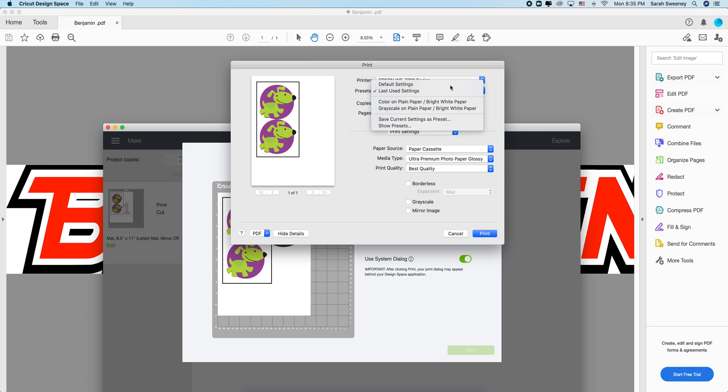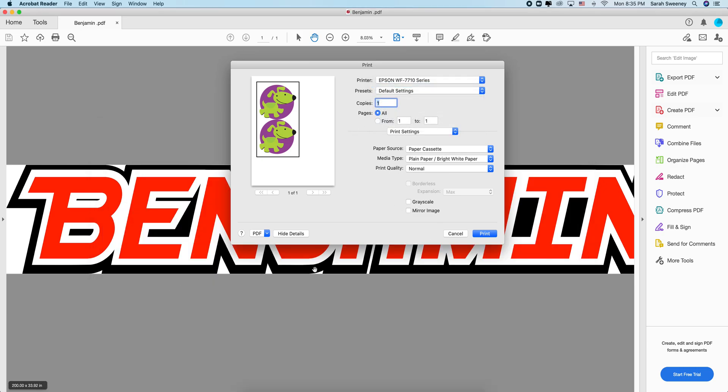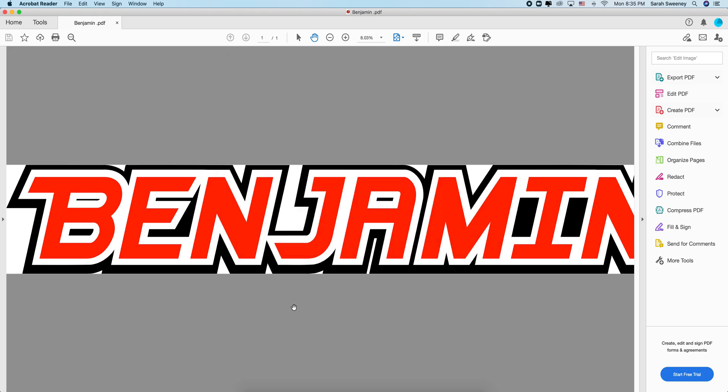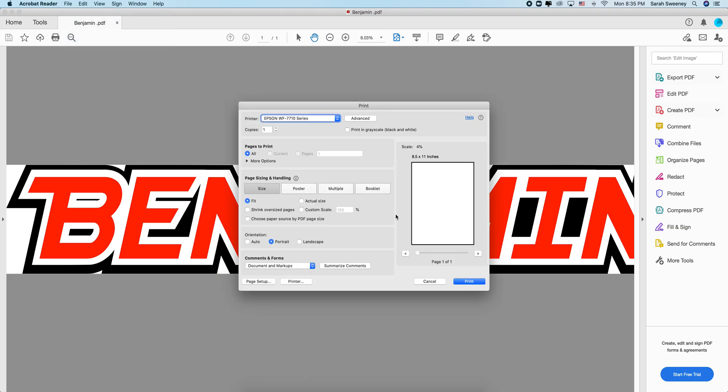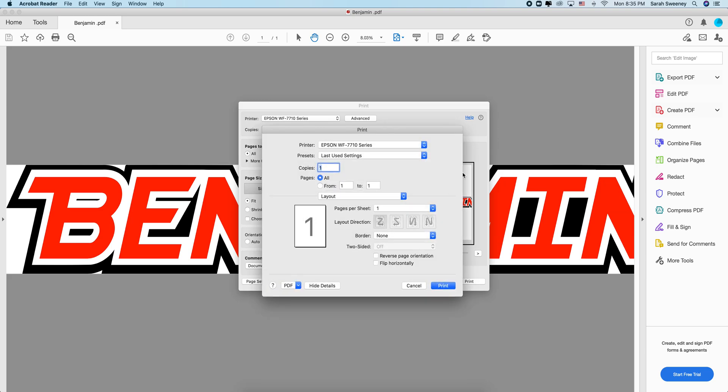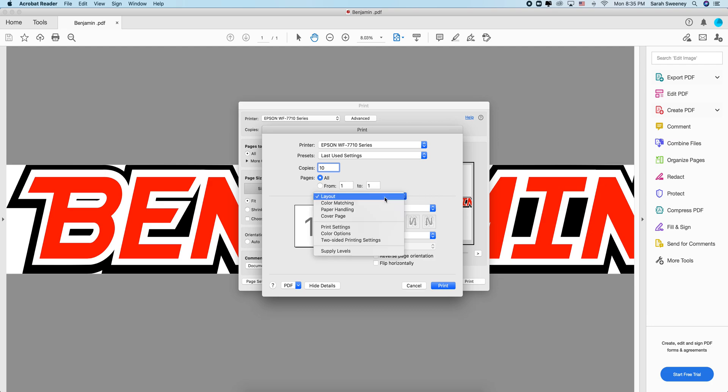It's like this: you're going to cancel this, you're going to go to PDF, you're going to open any PDF that you have in your computer. You're going to go to print, you're going to go to printer, and here you're going to change the settings like in Cricut Design Space. So let's say I want 10 copies and I want ultra glossy premium photo paper glossy best quality.